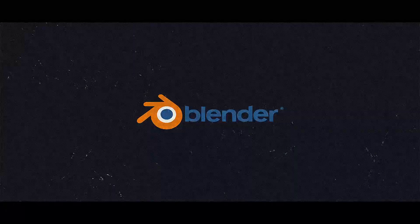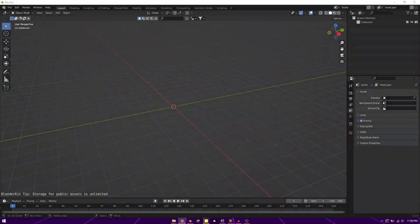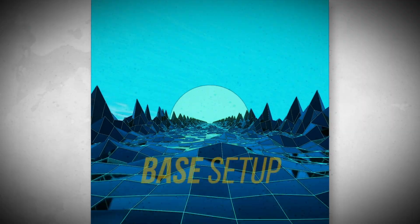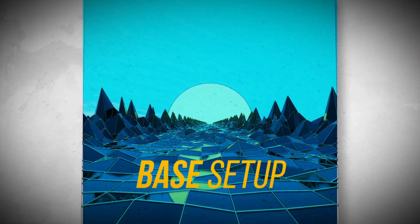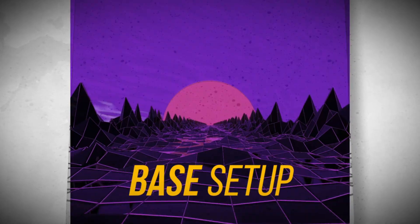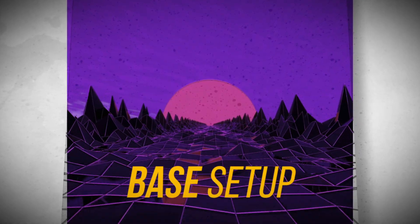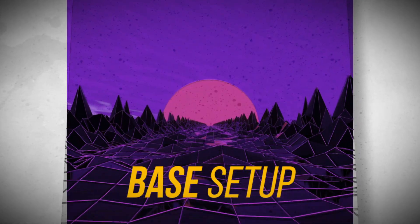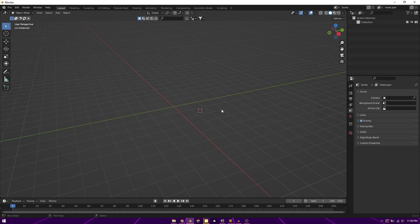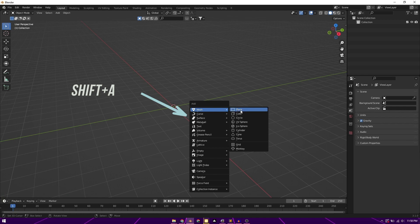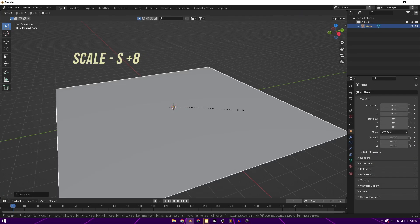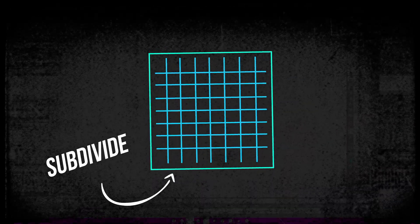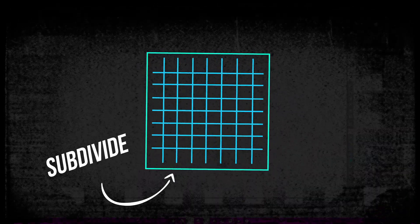So here we are on Blender. We have deleted all the default elements. We'll go ahead and start working on the base. So the base would of course be our plane. Let's add a plane. That would be Shift A, Mesh, Plane. Here's our plane, scale it to 8. We'll be dividing this plane into segments, into certain parts.